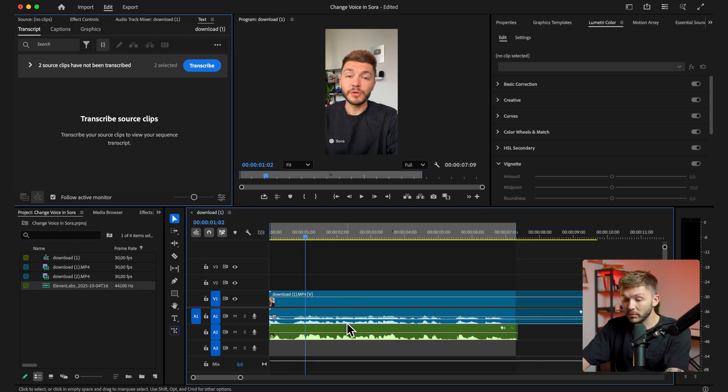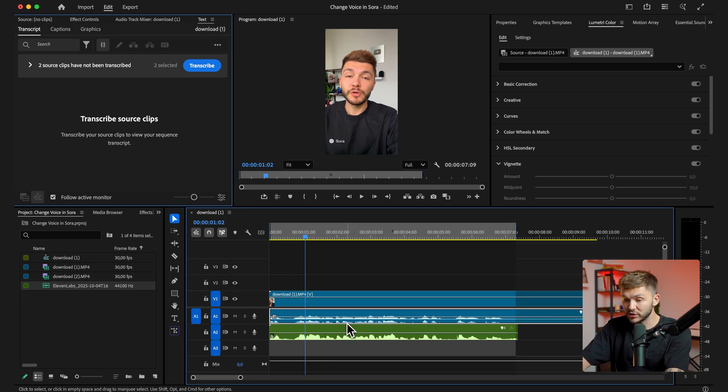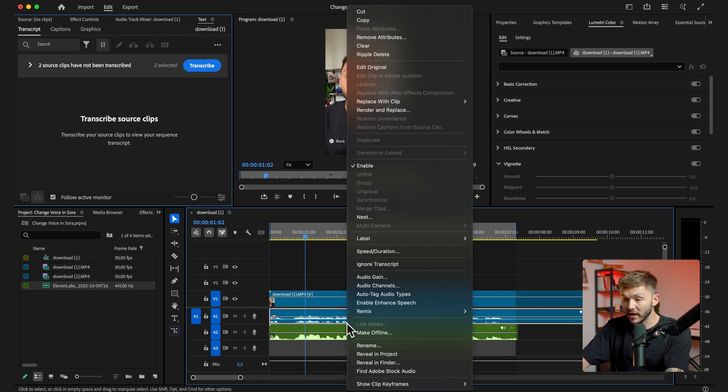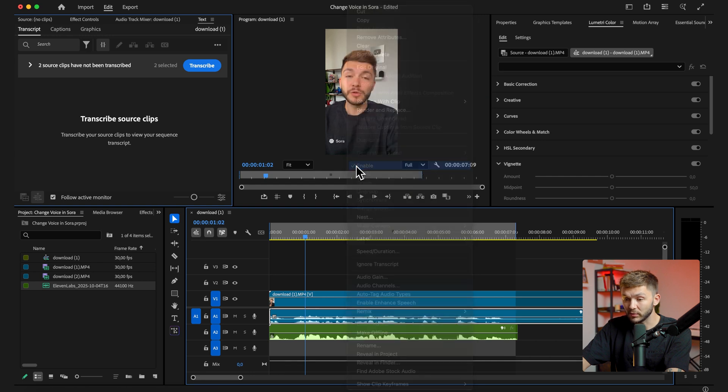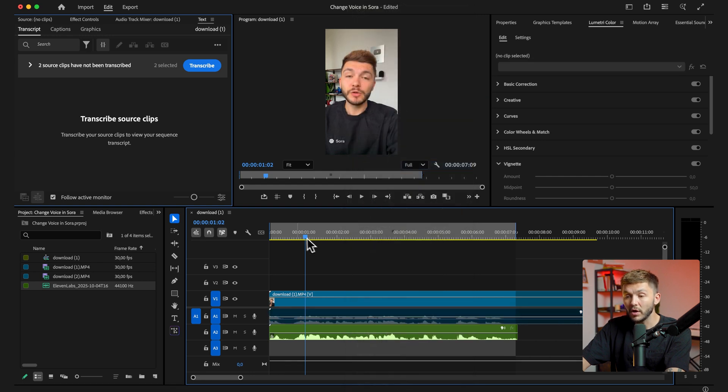Now what I want to do is I want to option click the original audio so I select just the original audio, right click, and we want to click on enable. So here it's checked, I want to disable it, so now only the new audio will play.